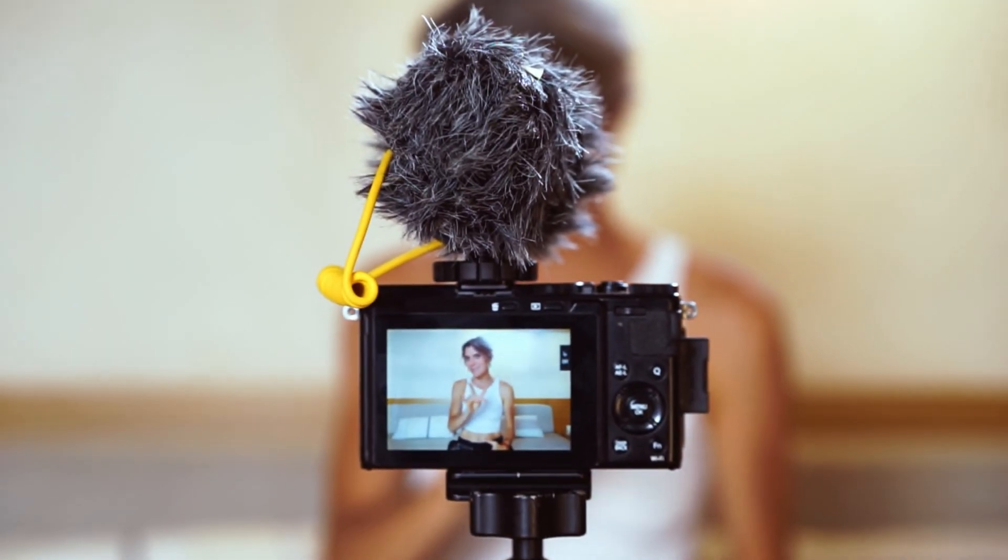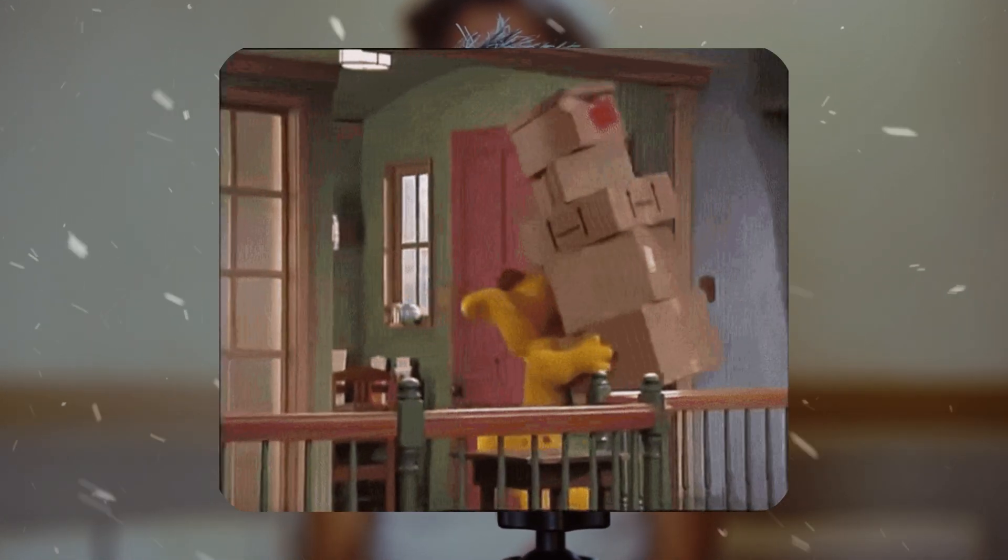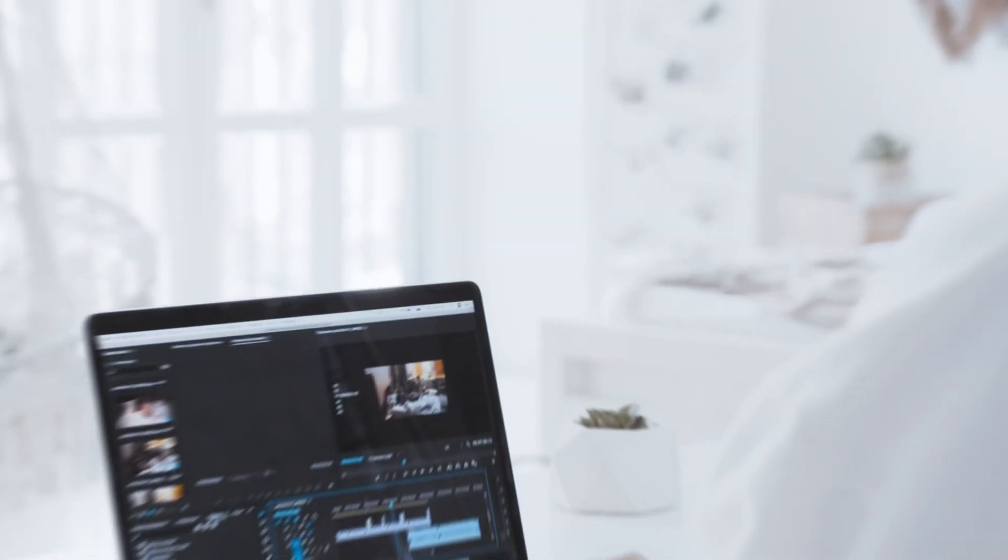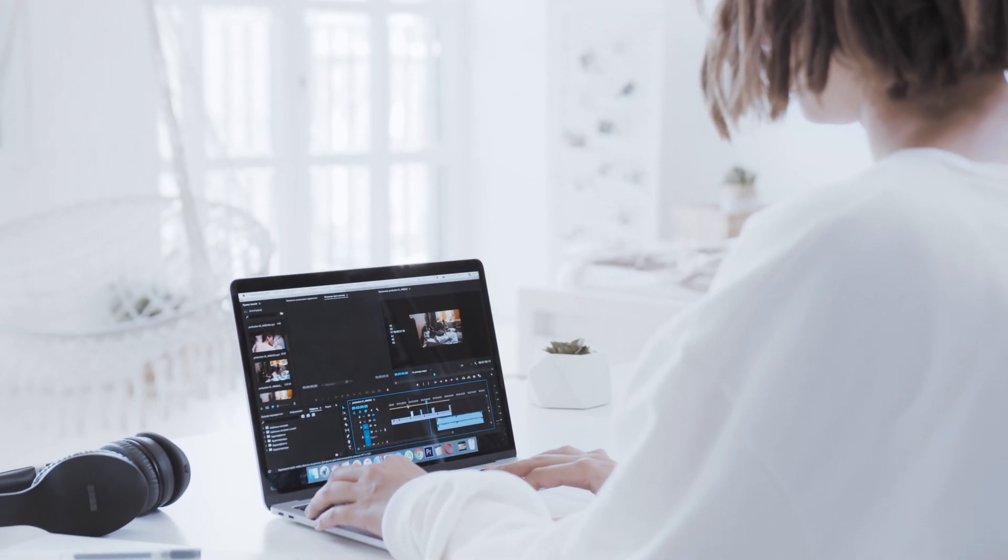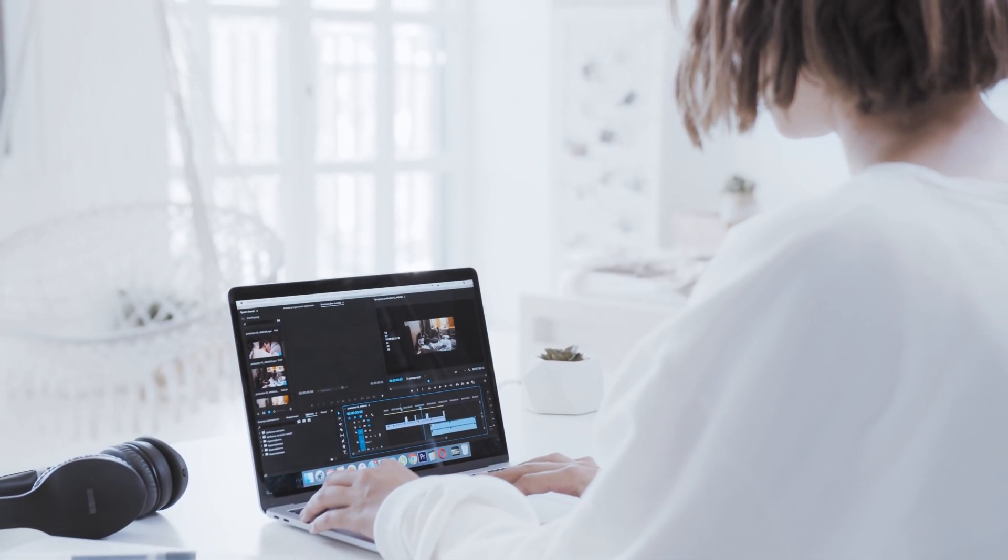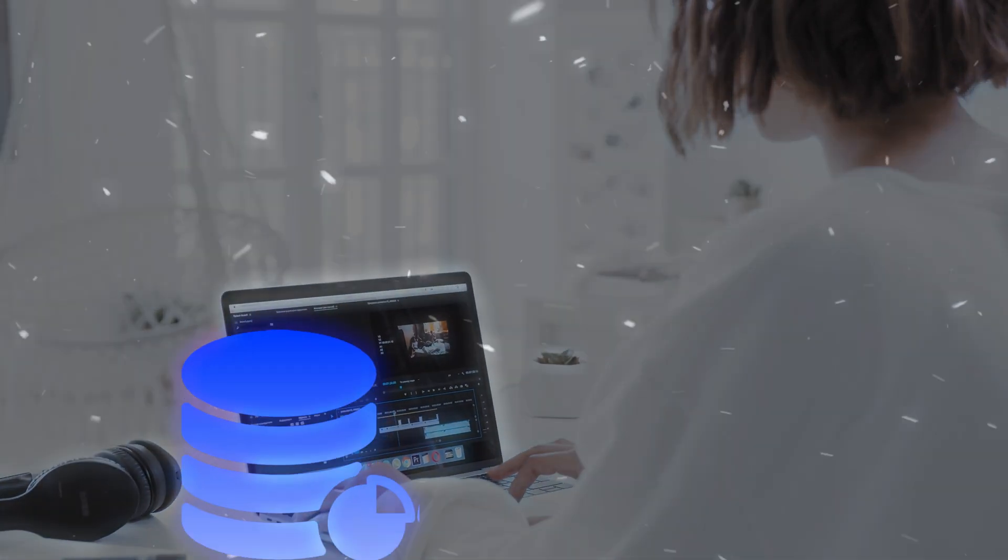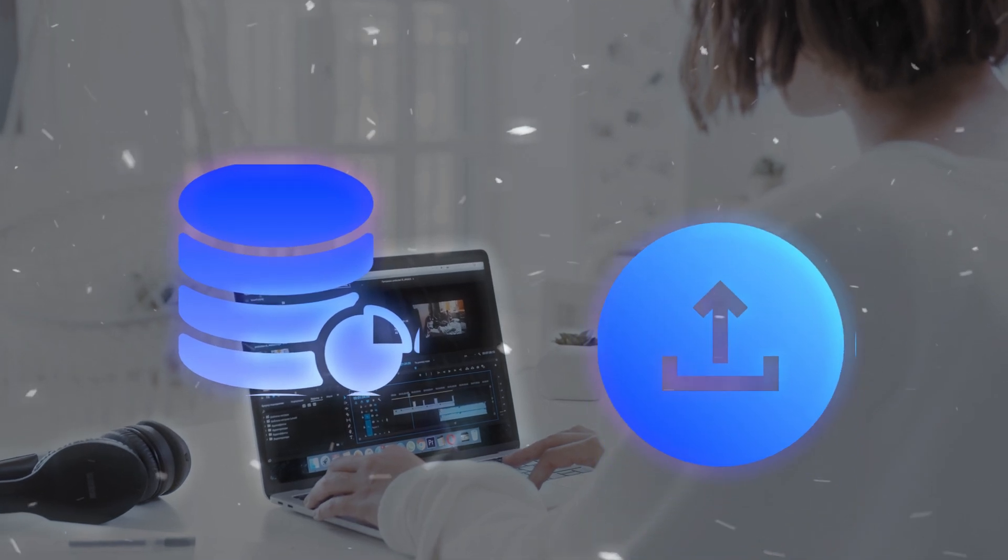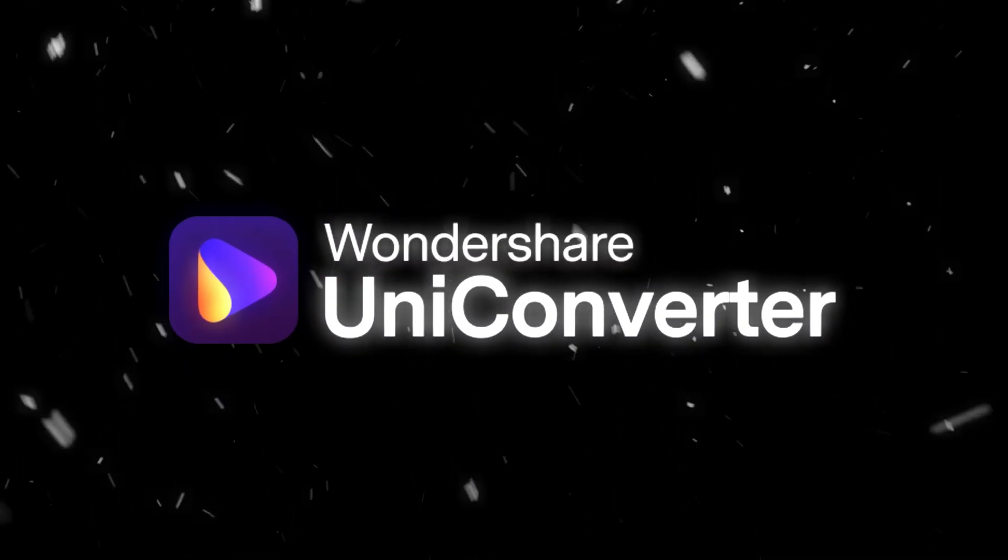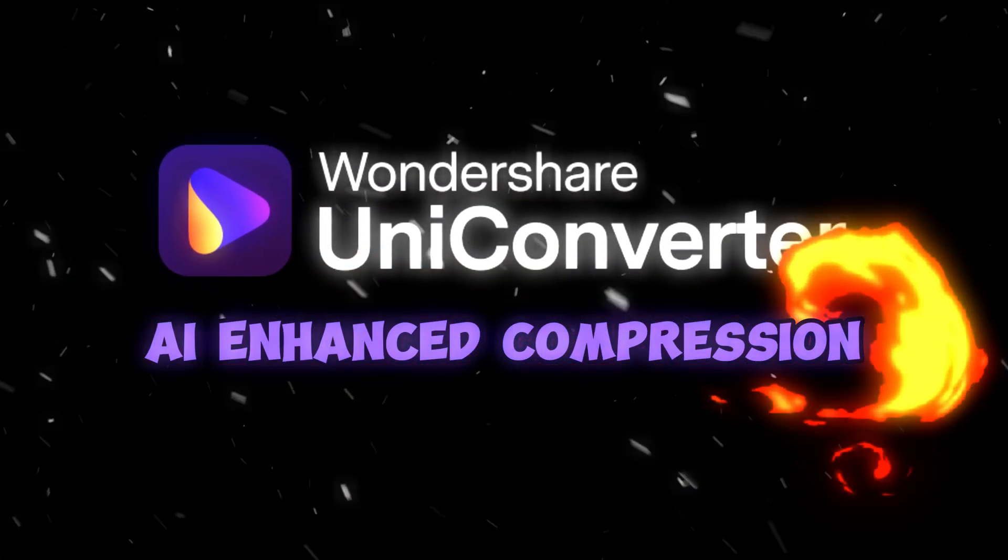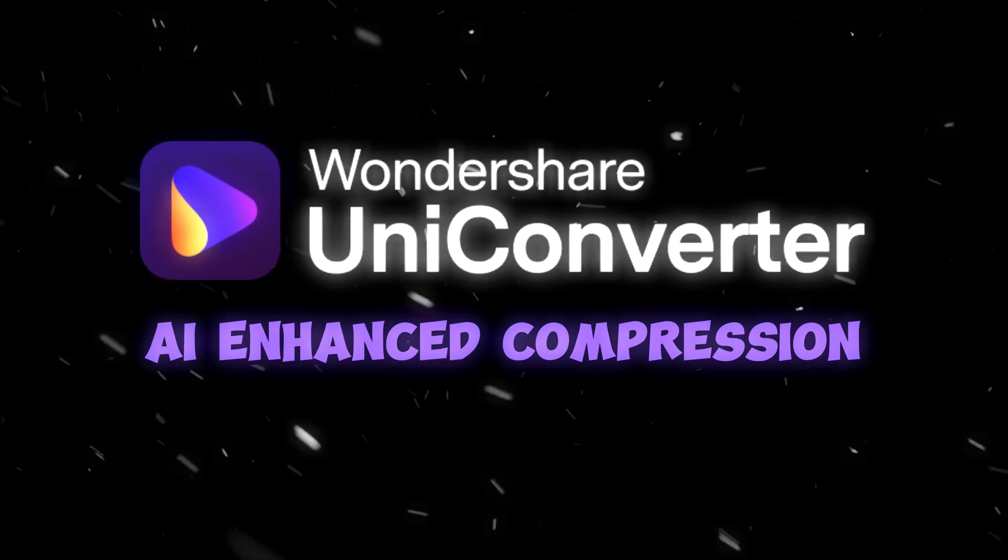As content creators, we often deal with massive video files. Whether you're exporting long-form content or working with high-resolution footage, storage space and upload speeds can be a major issue. That's where Uniconverter's AI Enhanced Compression comes in.